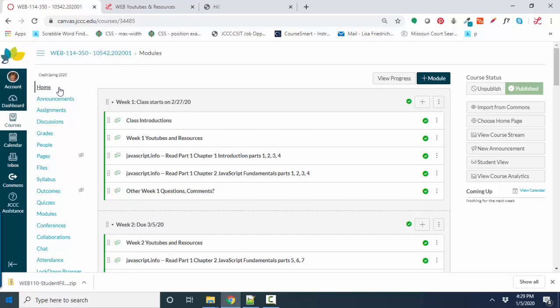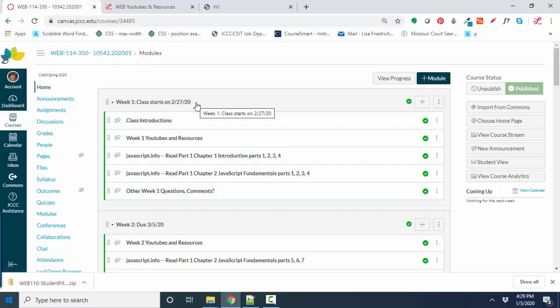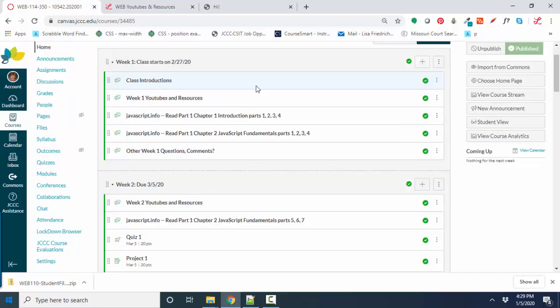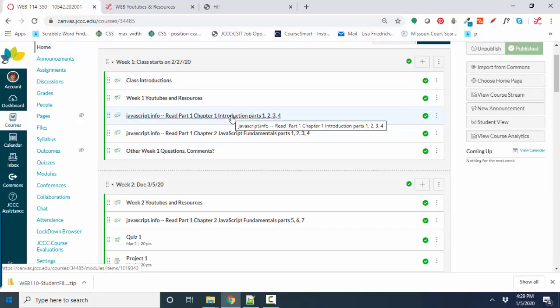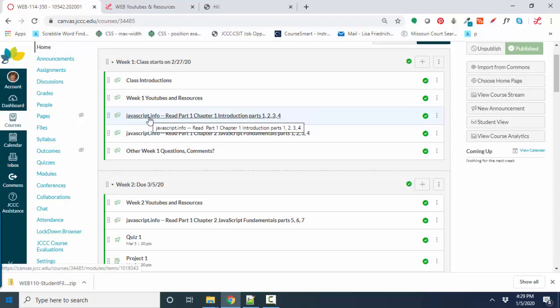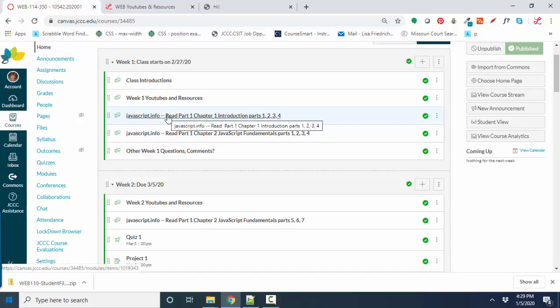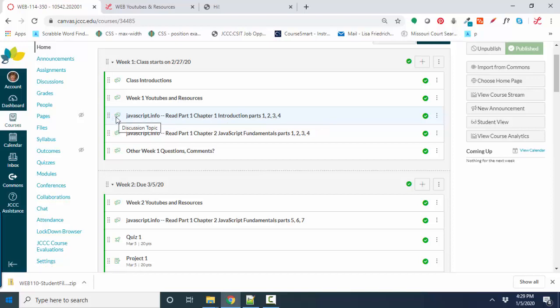So on the home link, each one of these modules will have a date on it so that you'll want to go through these items on that date. The first week, there are several things to do. Introduce yourself, look at the YouTubes and resources available for the class, read certain sections of javascript.info. And note that this is not only an instruction to read that, it's also a discussion thread.